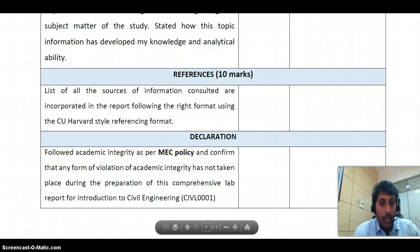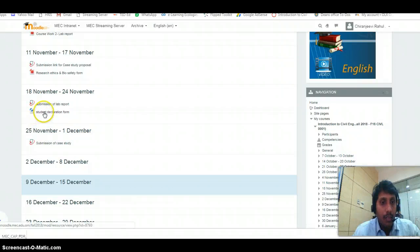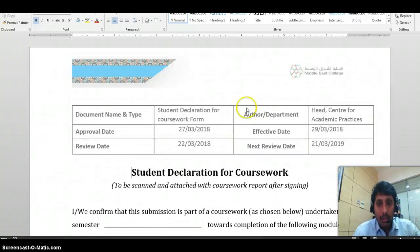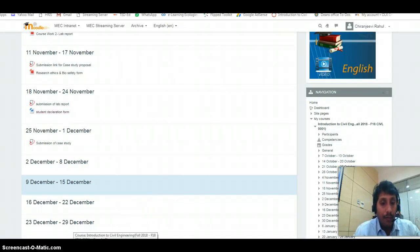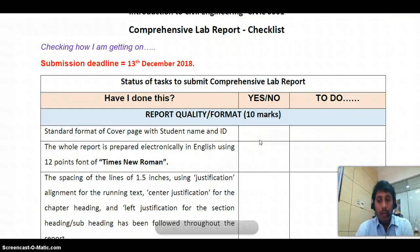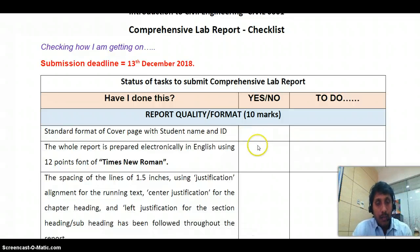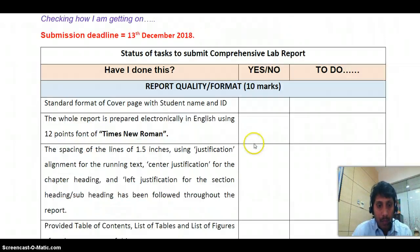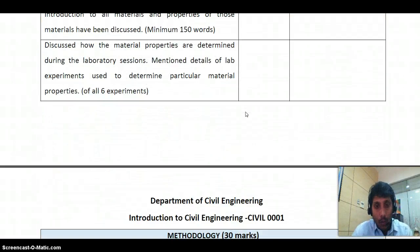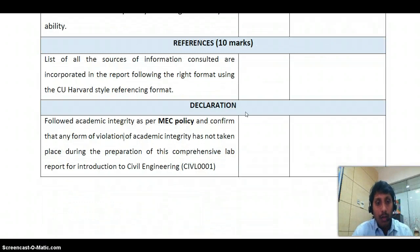Follow the student declaration form available on the module. Open it, fill it in, sign it, scan it, and keep it as the first page of your document. Please use this checklist and make use of it. Tomorrow from 11 to 12 we will meet and discuss further. If you follow each and every point, you should be able to submit a very good lab report. All the best!